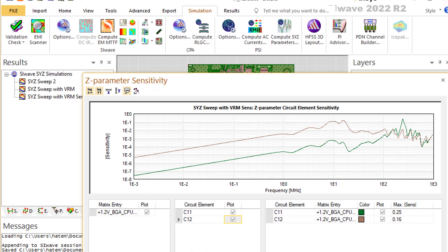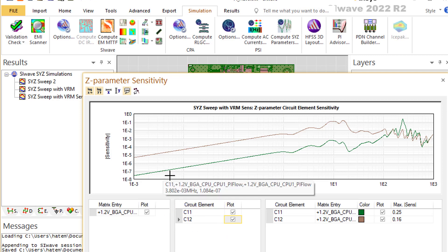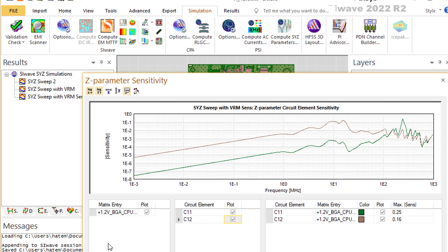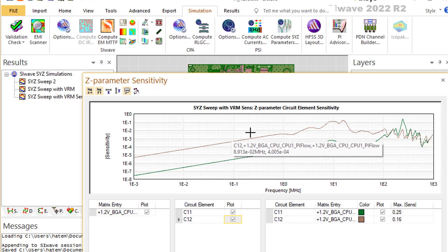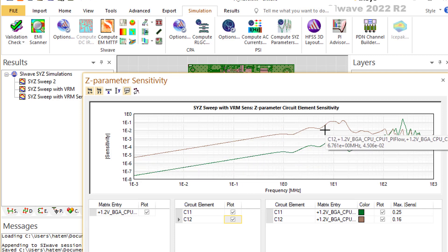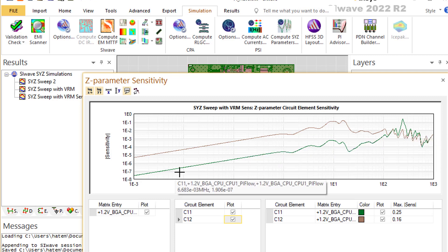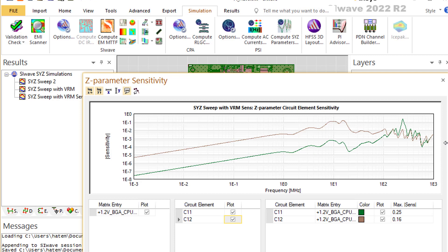If the sensitivity is too high, you need to be careful — because these are discrete components and they don't have exact values; there's a tolerance delta. You use the slope together with that delta to determine how much Z will change. The SI-Wave sensitivity slope is shown versus frequency up to one gigahertz, which is something very powerful that lots of people don't use. Please make use of it.